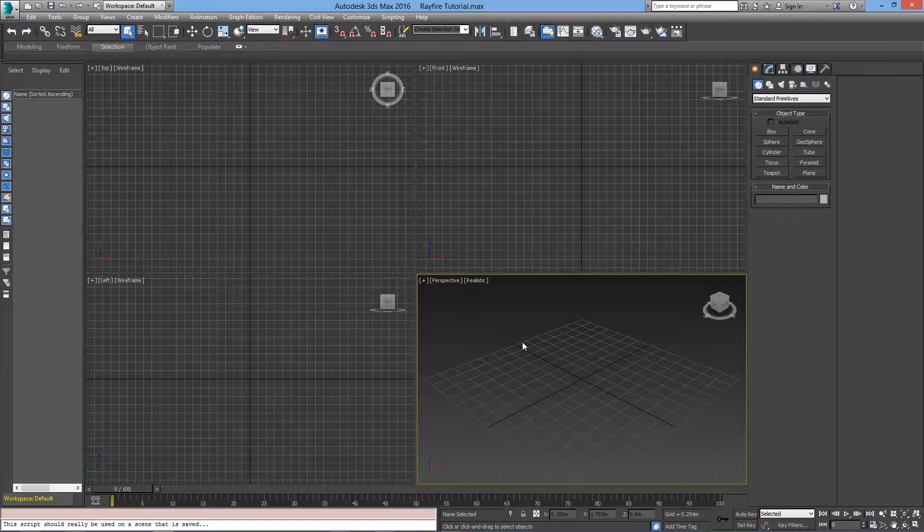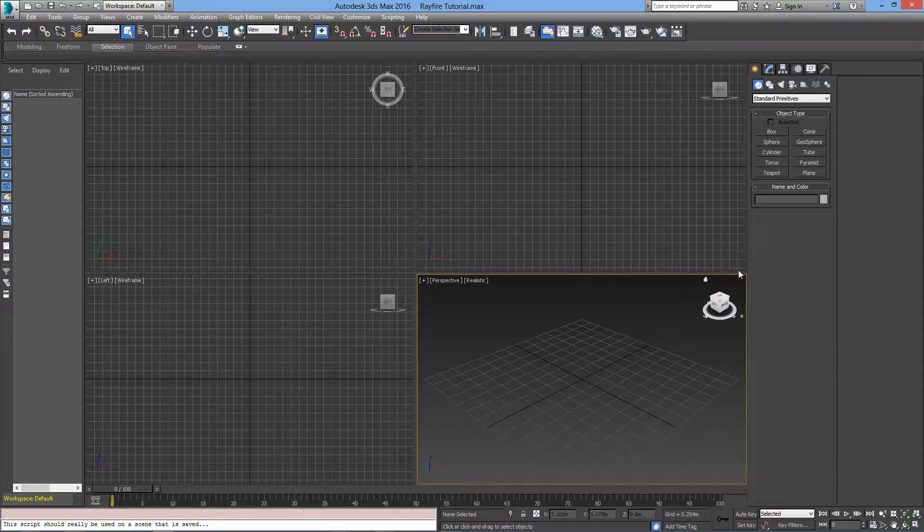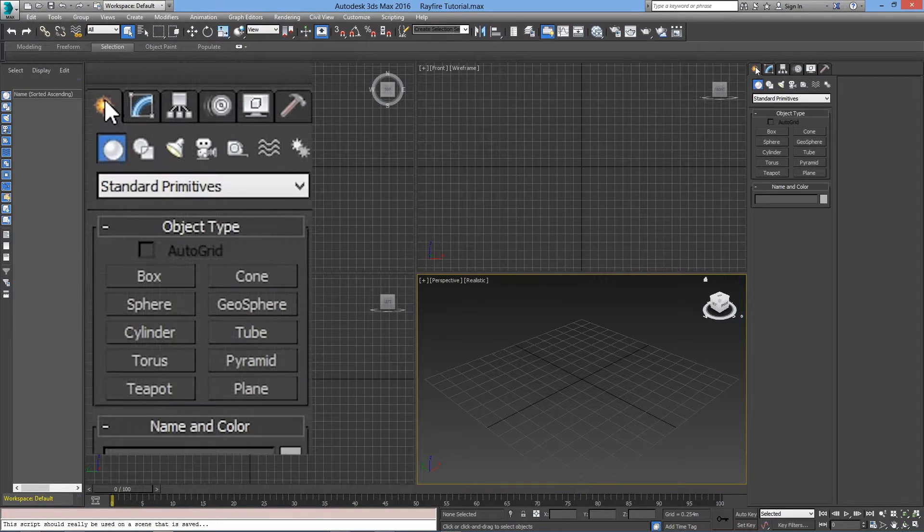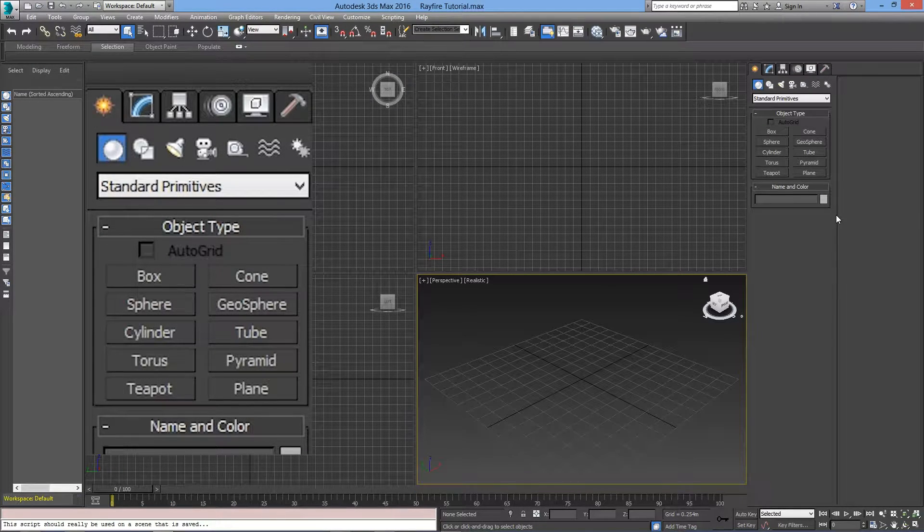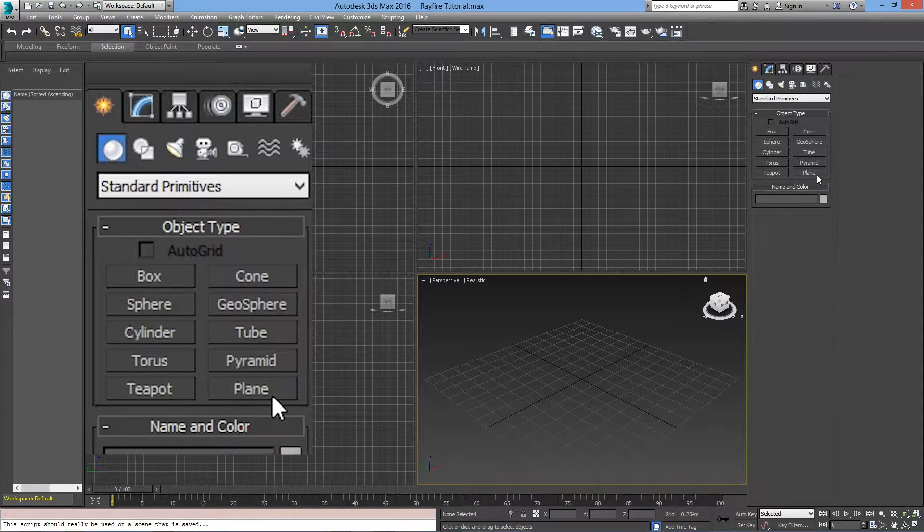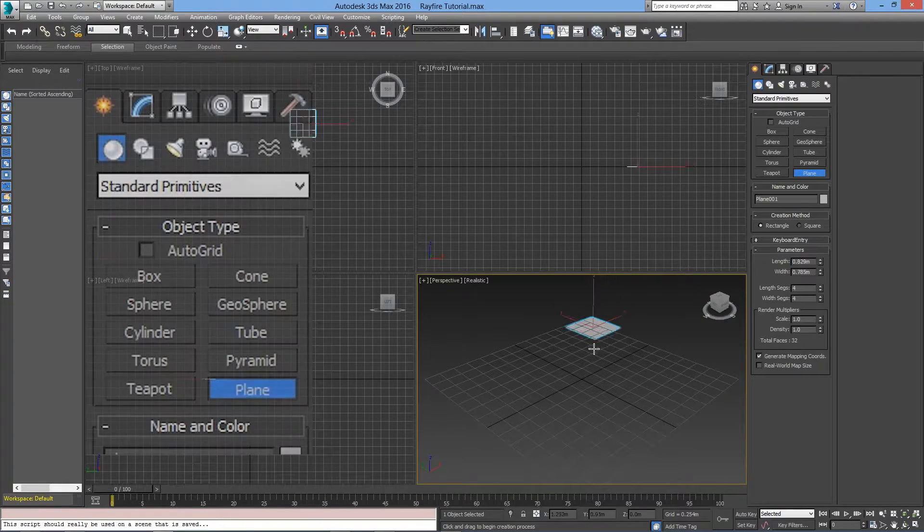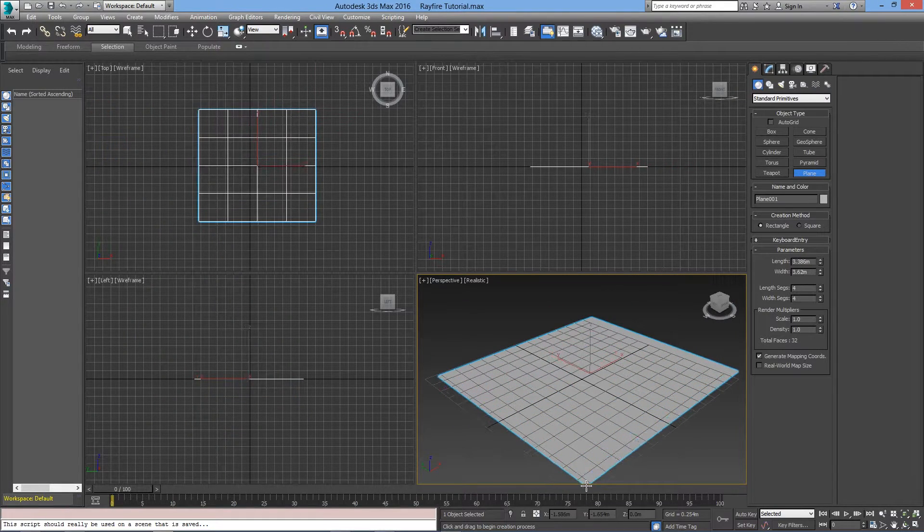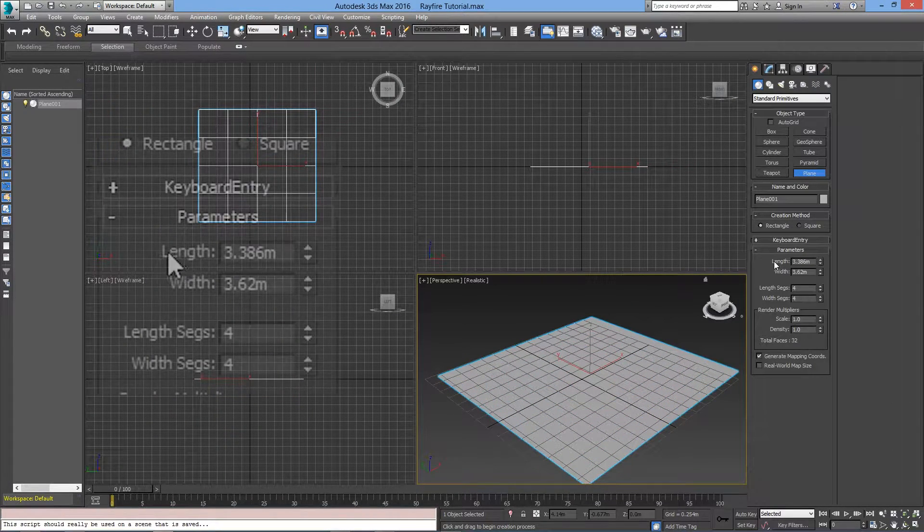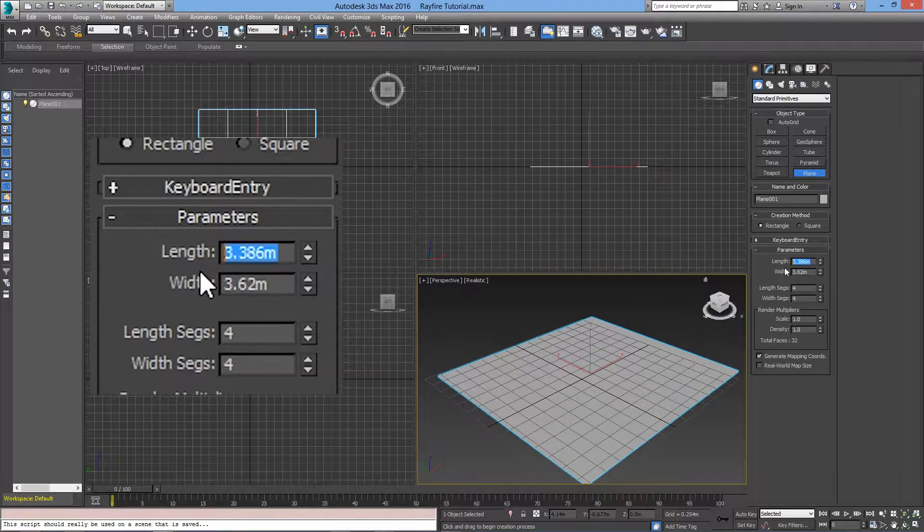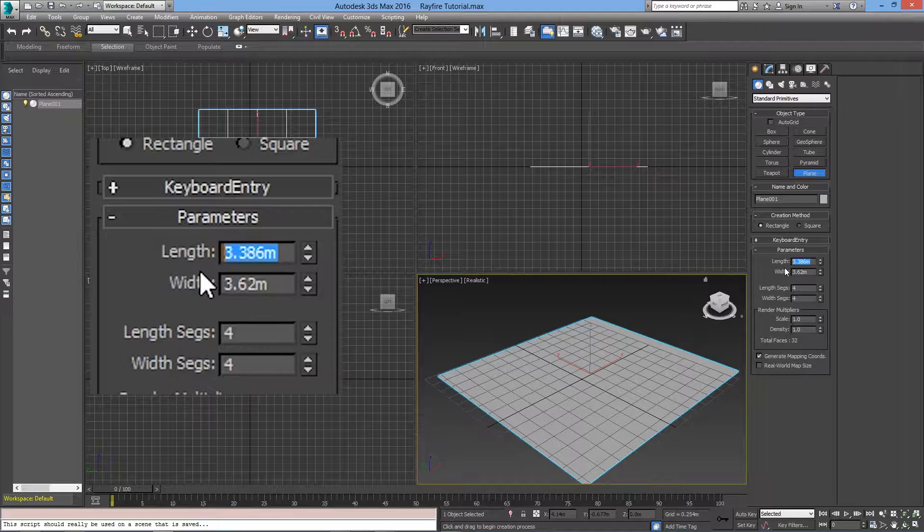The first step is to create a ground. Go to the Create tab and create a plane. For the Length and Width, I will set it to 10 meters.